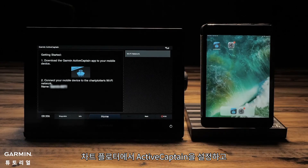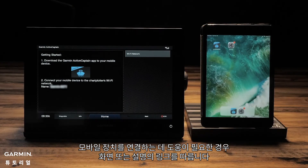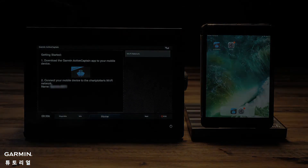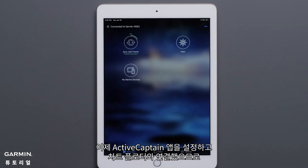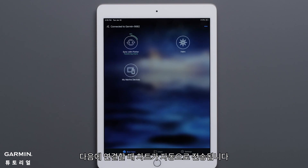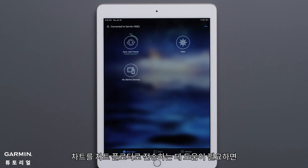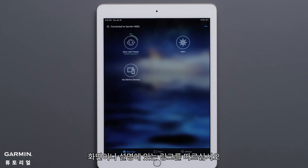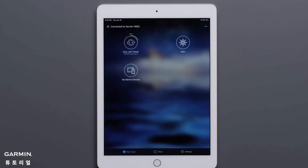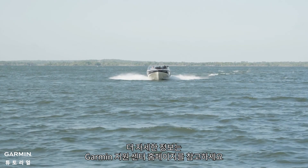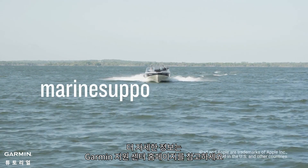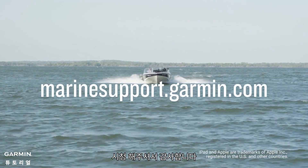Follow the link on screen or in the description for help setting up ActiveCaptain on your chart plotter and connecting your mobile device. Now that you have set up and connected your ActiveCaptain app with your chart plotter, the chart will automatically transfer the next time you connect. Follow the link on screen or in the description for help with transferring the chart to your chart plotter. And that's it. For more help, visit Marinesupport.garmin.com. Thanks for watching.